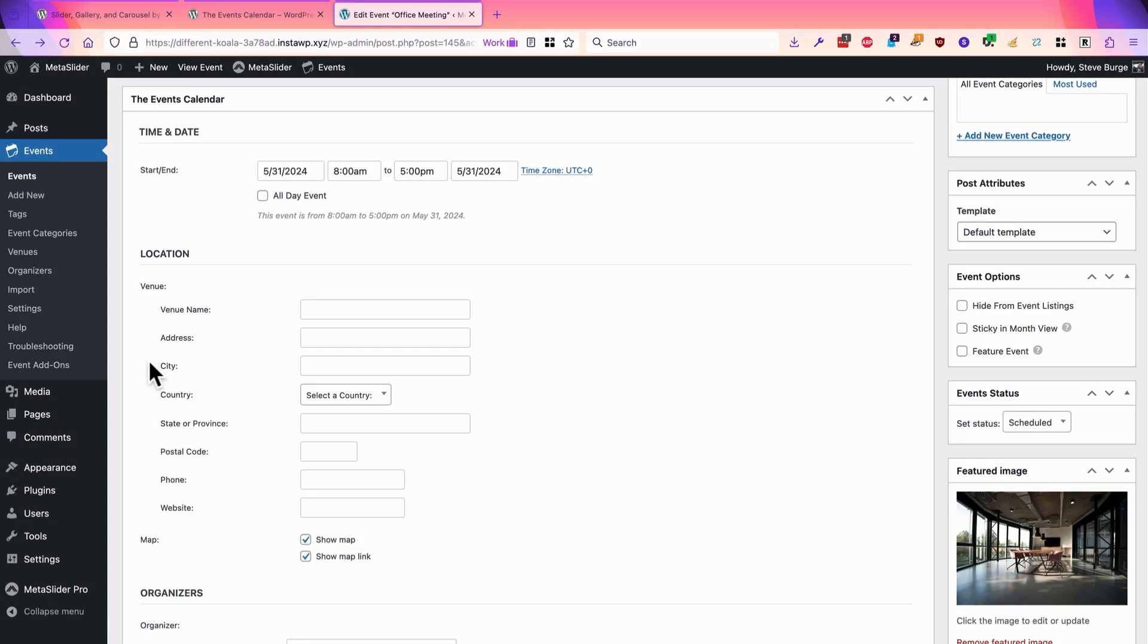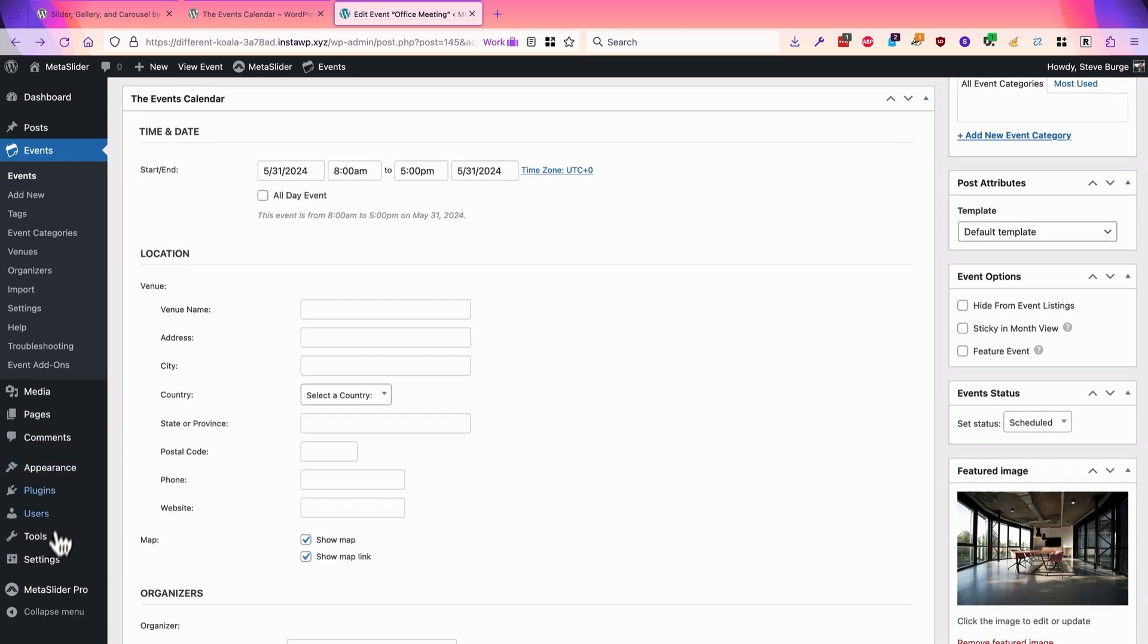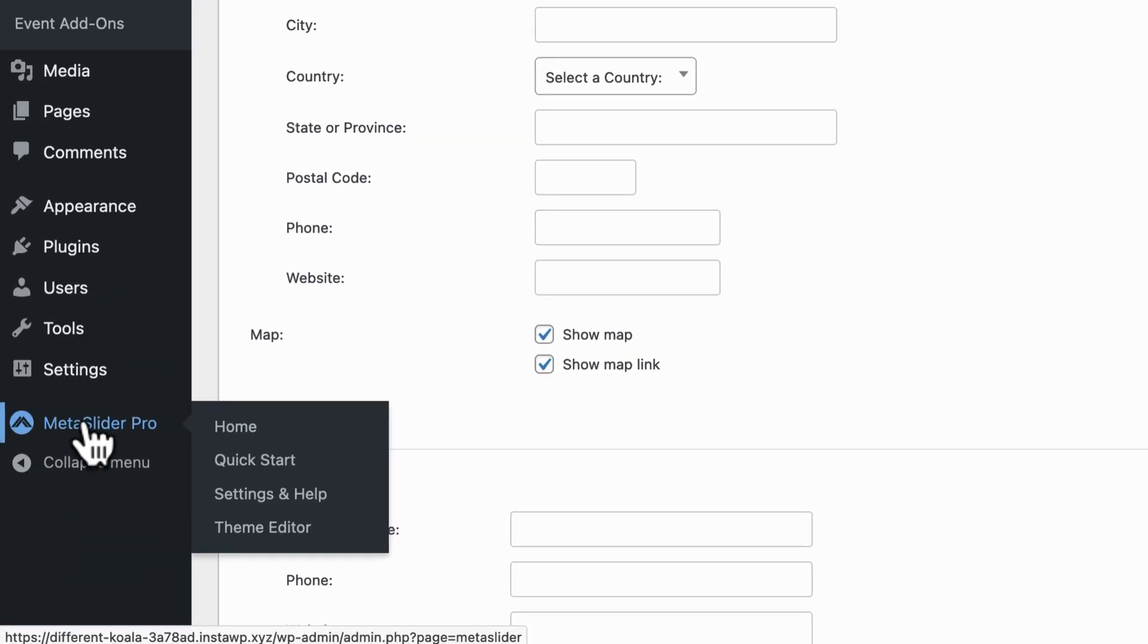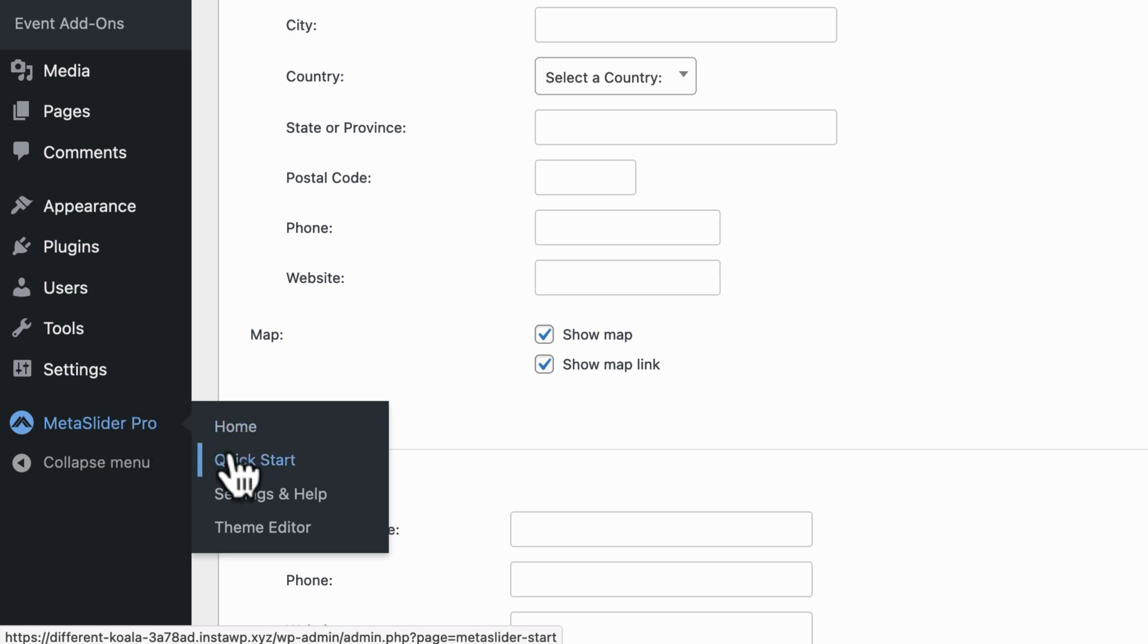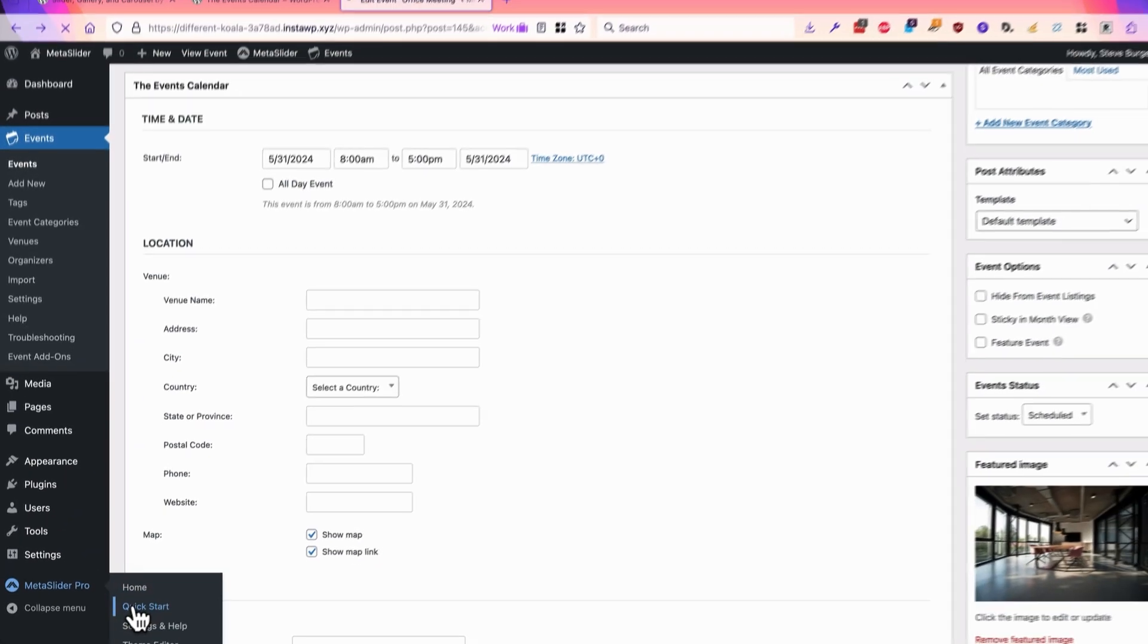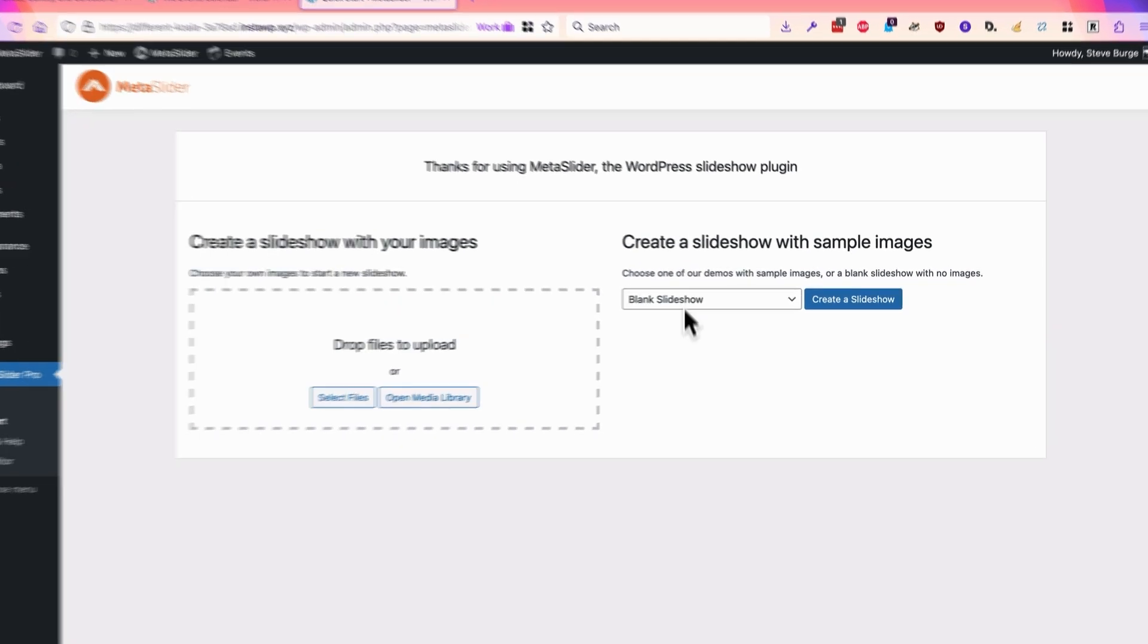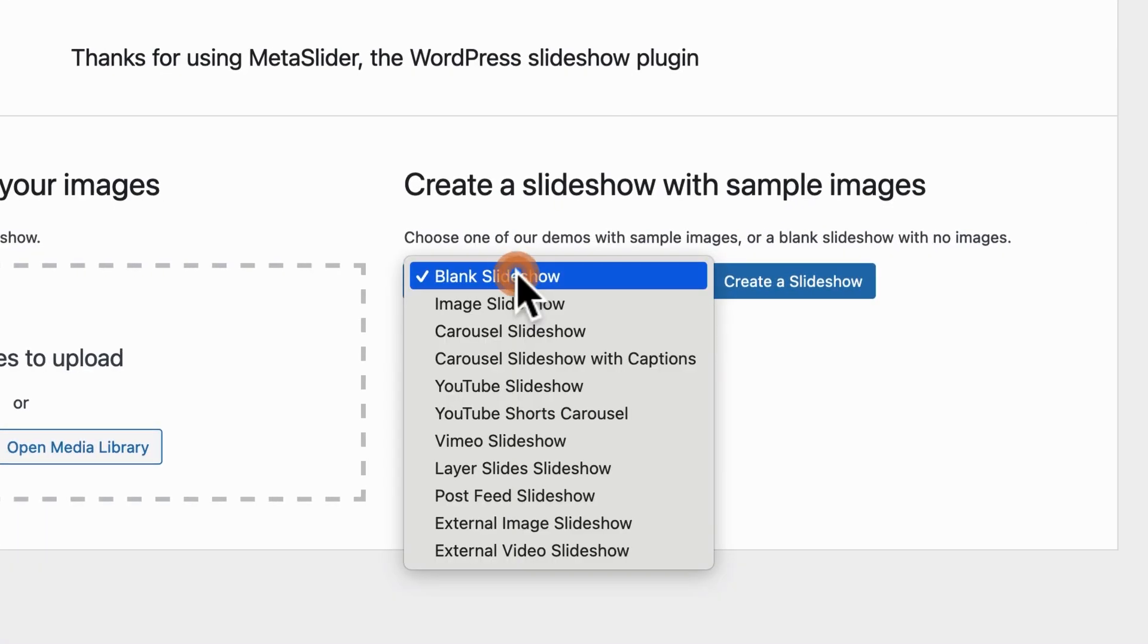Once you have your events created, you can then use MetaSlider to show them in the slideshow. We're using the pro version of MetaSlider in this example because it has the Events Calendar integration. I'm going to go to the quick start area, which allows you to quickly create slideshows.